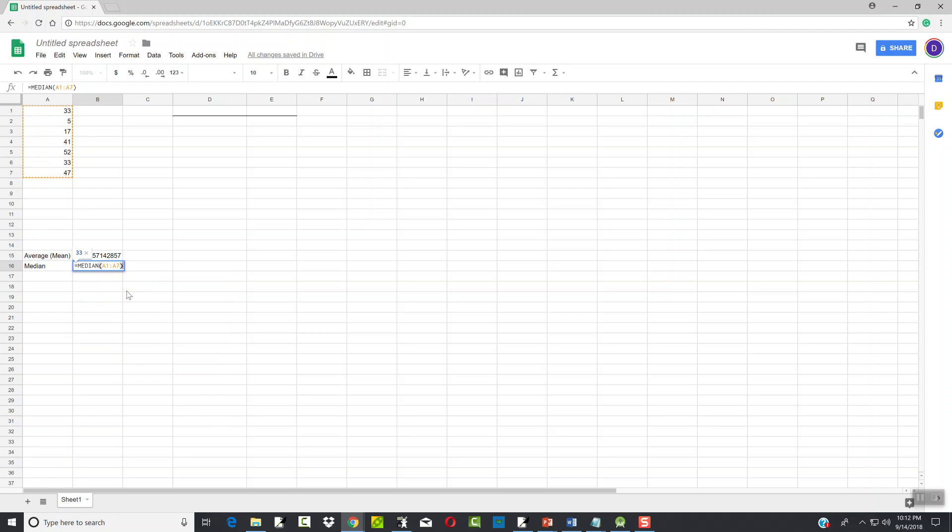Again it has to be exact like that. You have to have that equals, it has to say median, have to have a beginning parentheses, closing parentheses, and then your range in the middle there. And then you press enter.